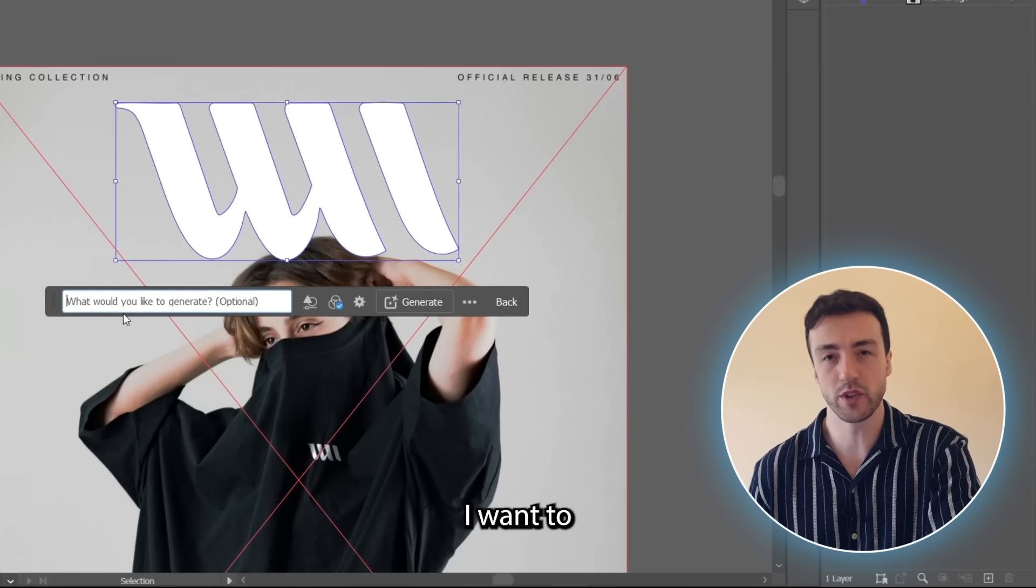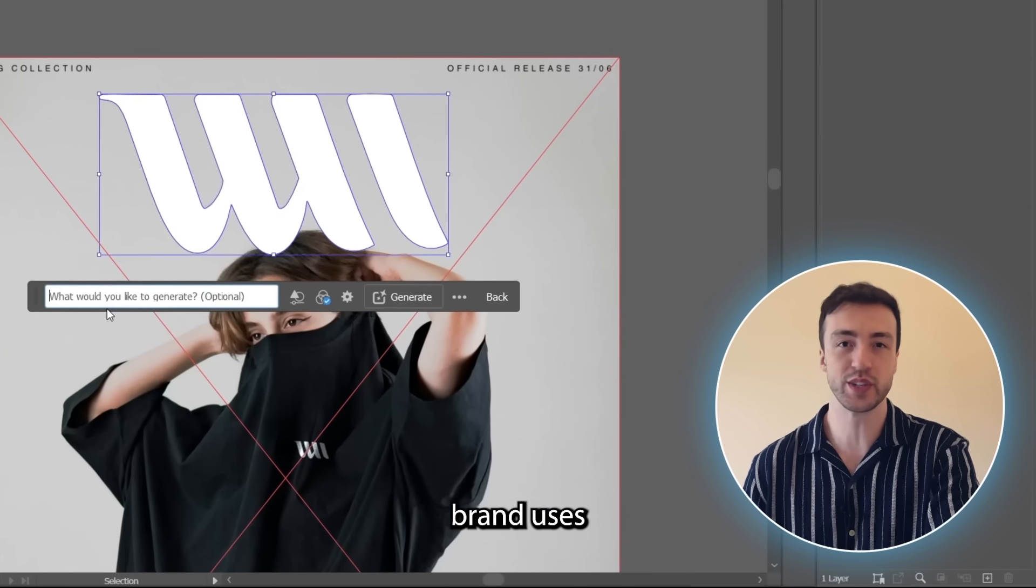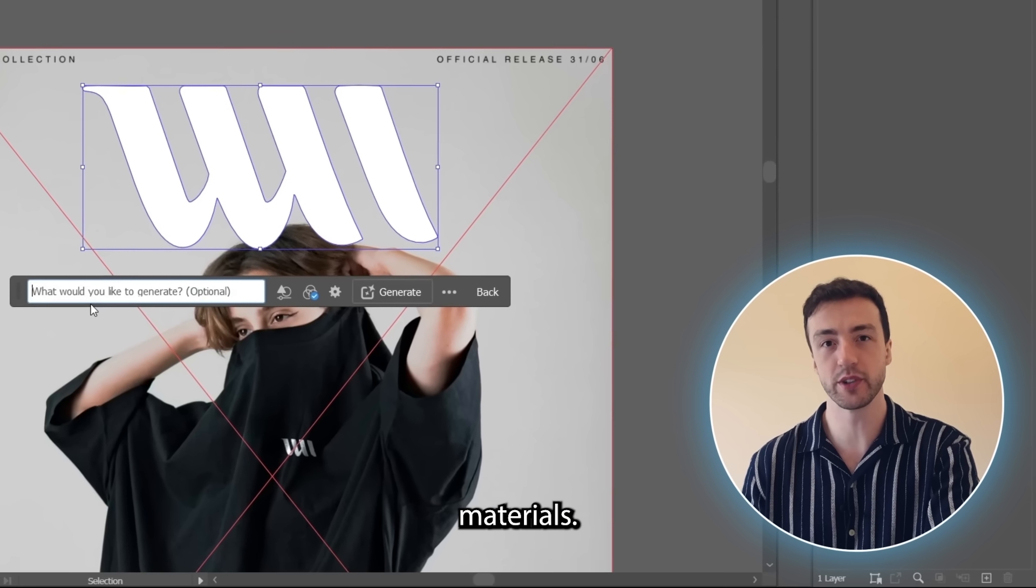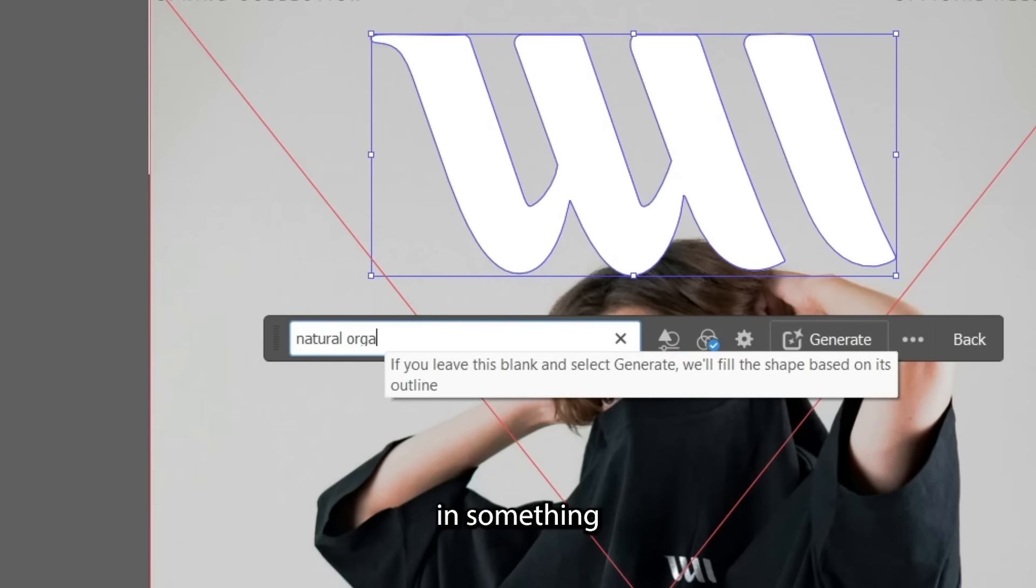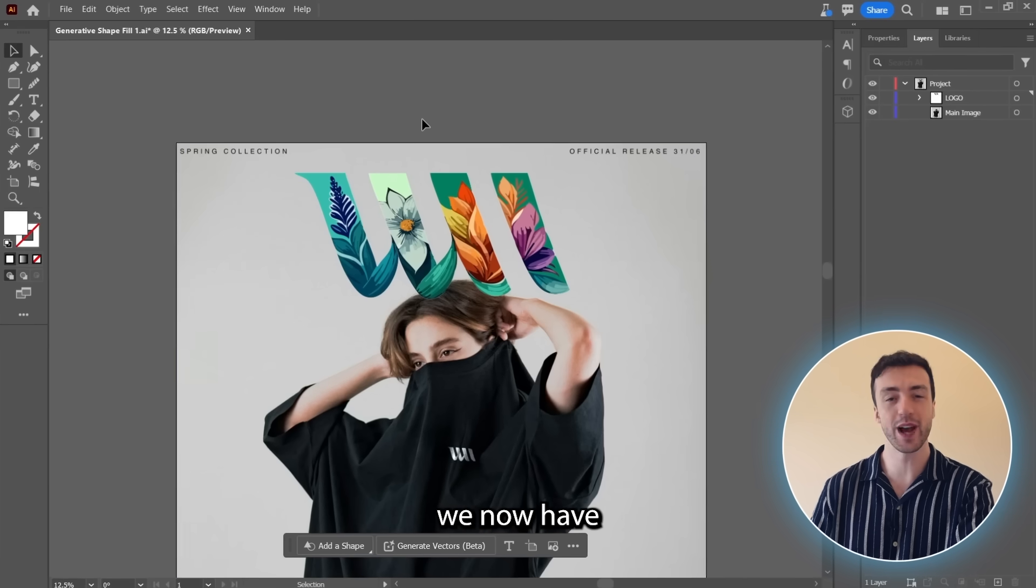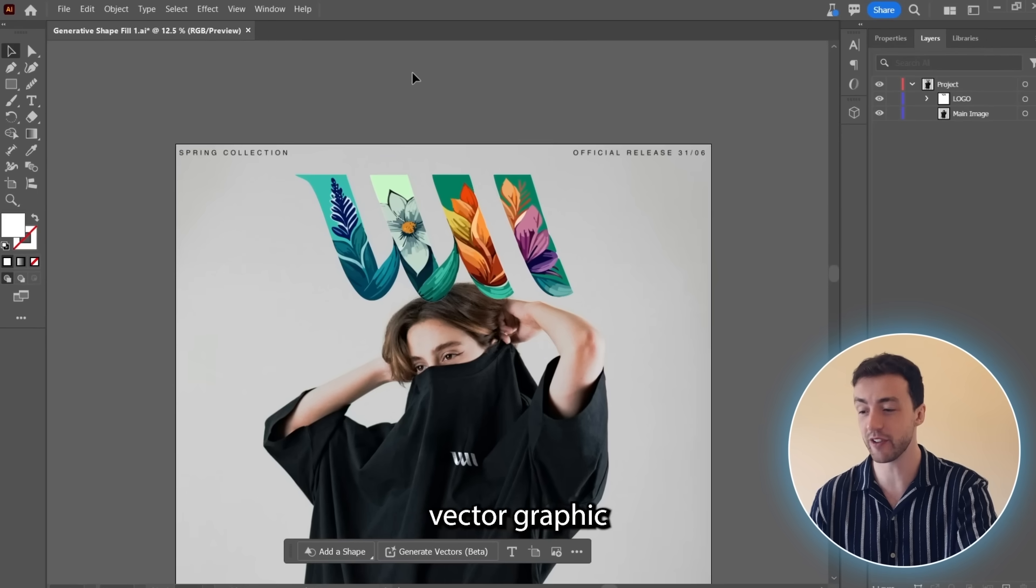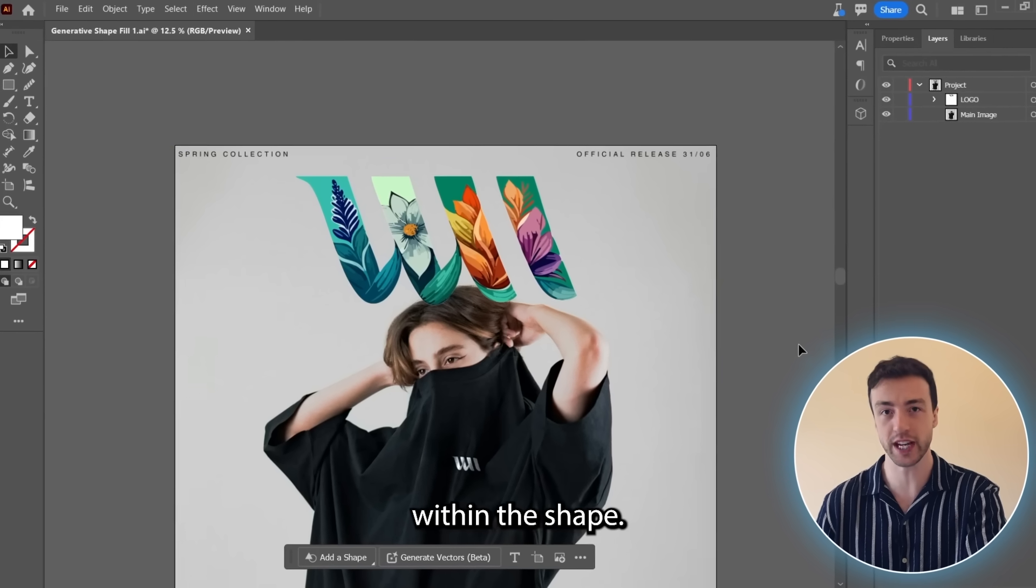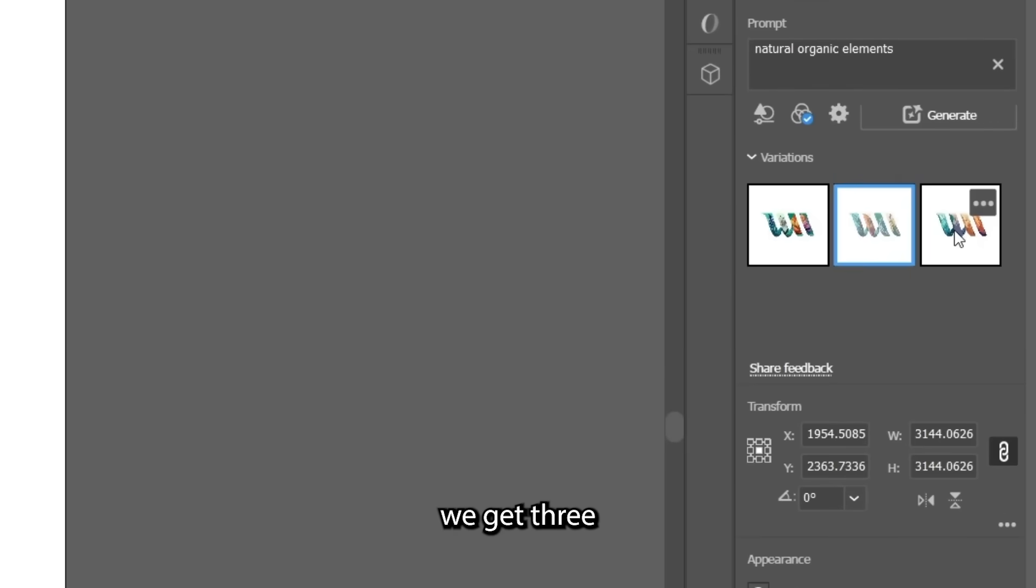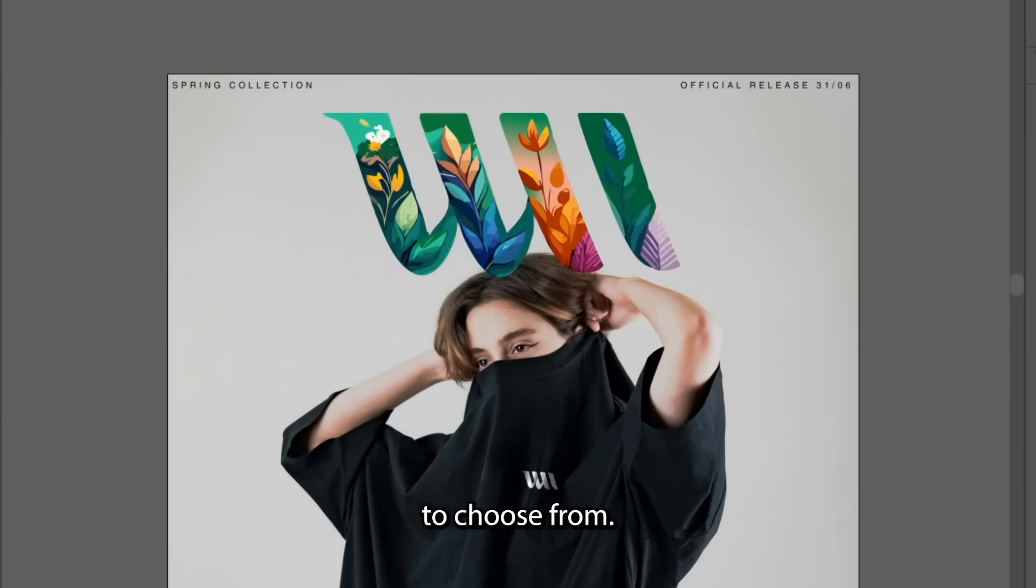So for these graphics, I want to focus on the fact that my clothing brand uses natural organic materials. So let's type in something nature-themed, hit Generate, and you can see we now have an incredible detailed vector graphic within the shape. And up here, you can also see that we get three different variations to choose from.